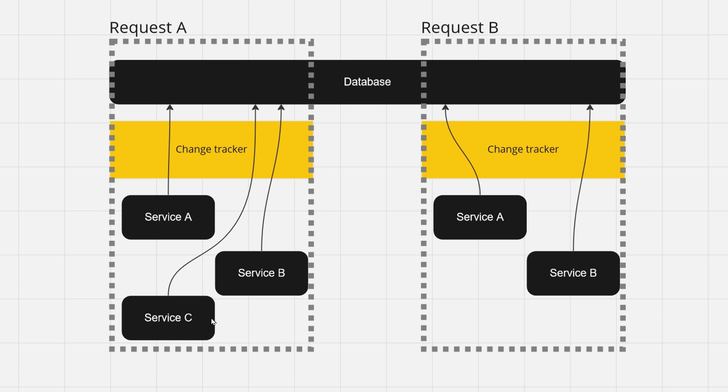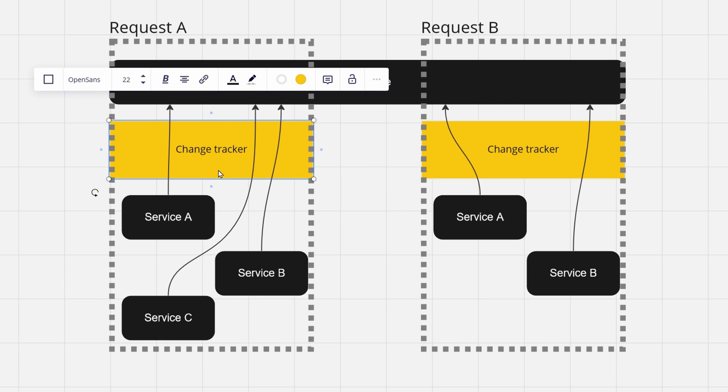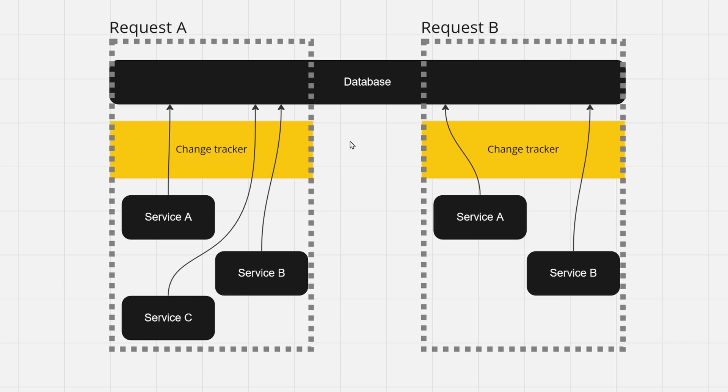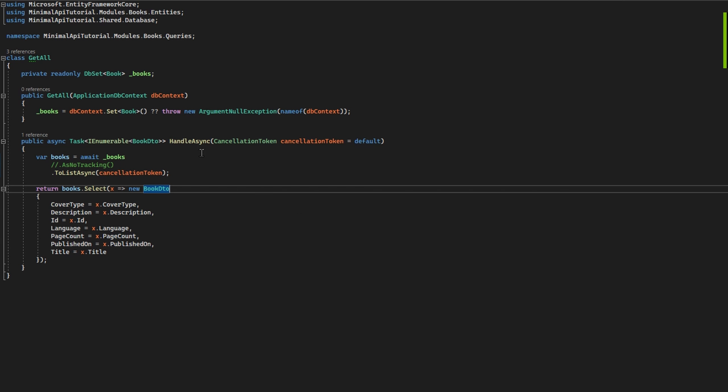So only the last service ever really needs to save your changes because they are all saved in your change tracker and are ready to be saved into your database until you close your request. So let's now jump into the code.